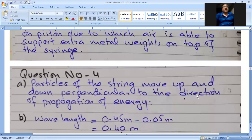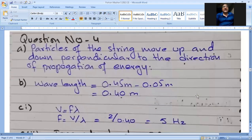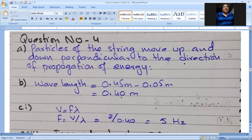Written answer for part A: particles of the string move up and down, perpendicular to the direction of propagation of energy.